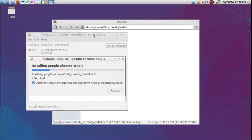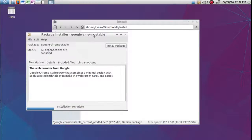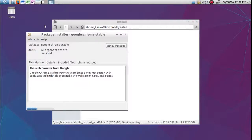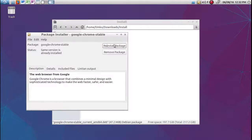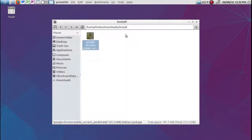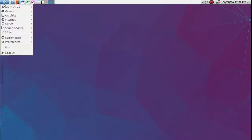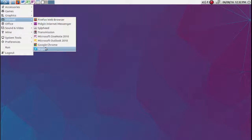Google Chrome Stable. I'm going to open Firefox. Okay, install, reinstall. So we just exit out of everything. Here we go — Internet, Google Chrome.